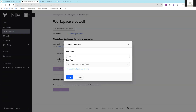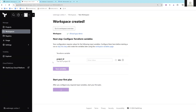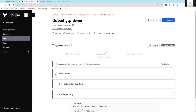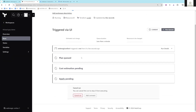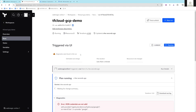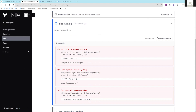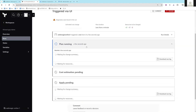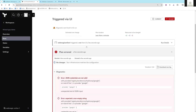I'll click 'Start New Plan' and say start. This will trigger a Terraform plan run.